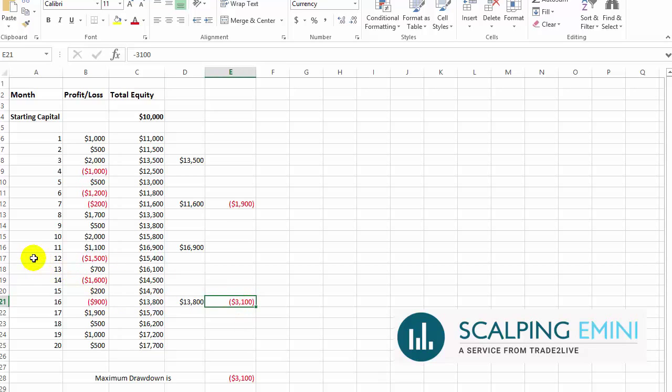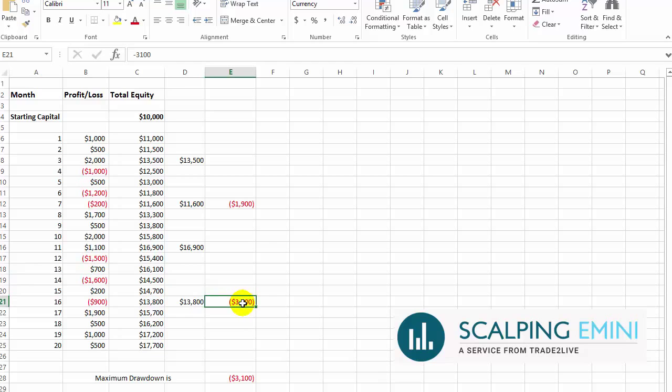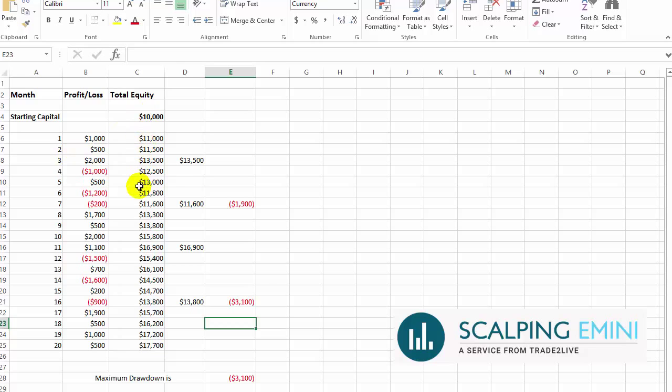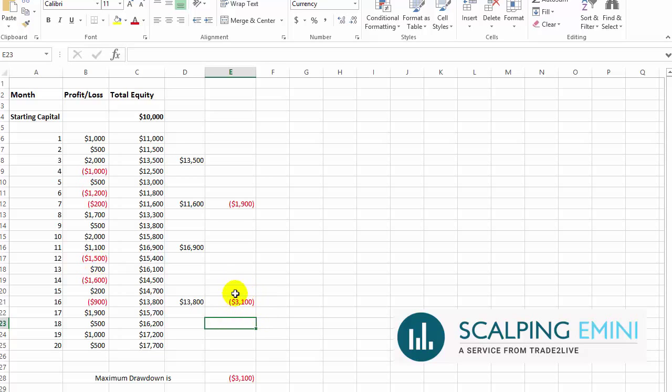If you started trading in month 12, you would have been down $3,100 in your account. The reason you didn't feel this much here is because you started from here and you made money, then you lost money, then you made money, you lost money, and you made money. But if you started trading from the first month, which was a losing month, you would have encountered a $3,100 loss, and that would have really been felt.